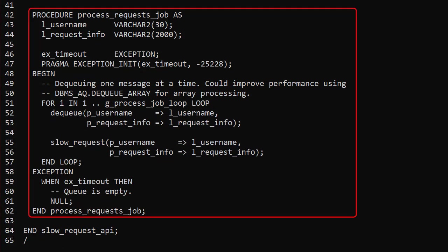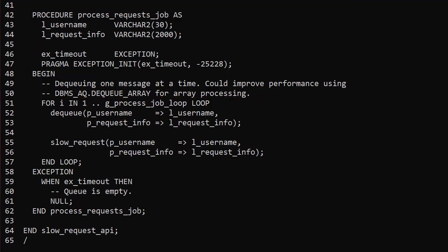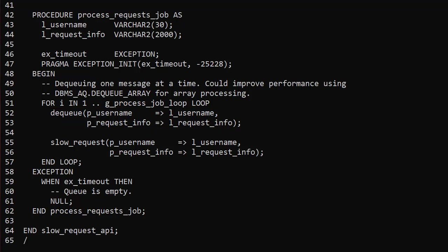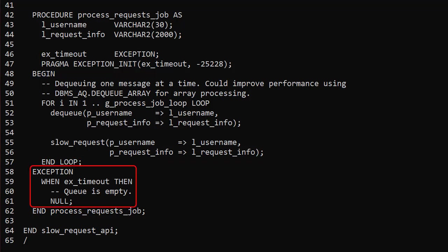The process_request_job procedure contains a loop. Inside the loop we pull a message from the queue using the dequeue procedure, then use the values to call the original slow_request procedure to process the data. An error is thrown if there are no messages on the queue — we trap it and exit cleanly. We could improve the performance of dequeuing by using array processing, but we'll just keep it simple here.